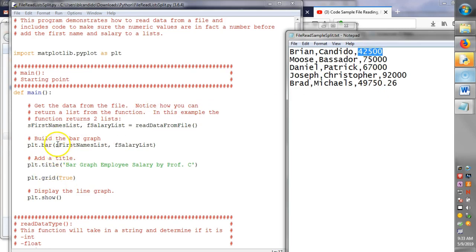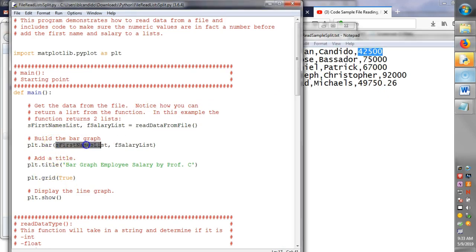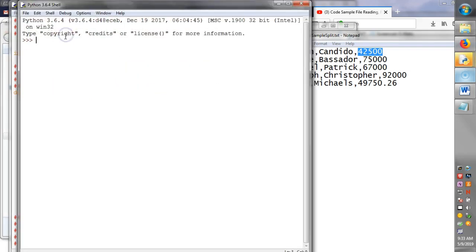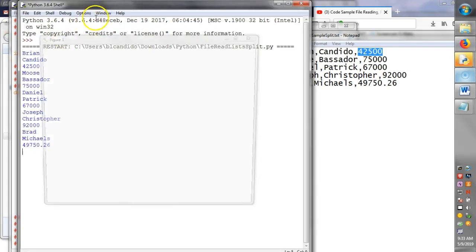We plot the first names as the x-axis of the bar graph, and we plot this as a y-axis. Let's just actually run it so you can get a feel for what it looks like.